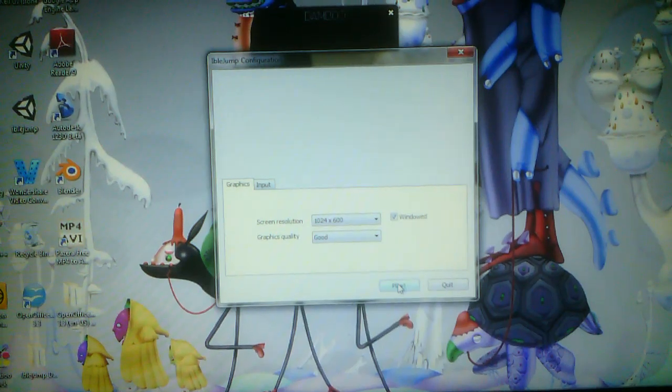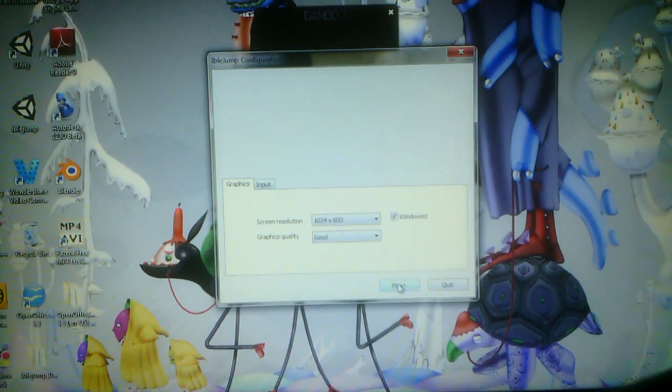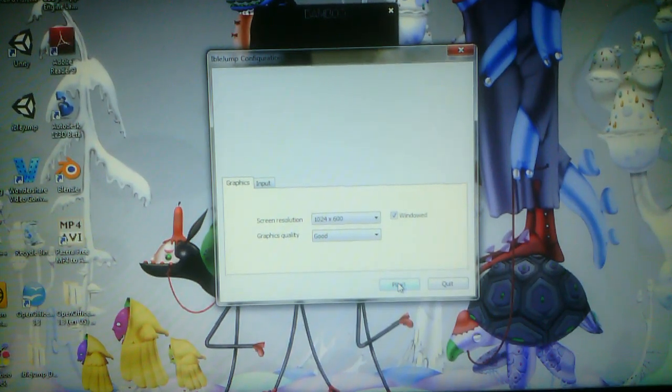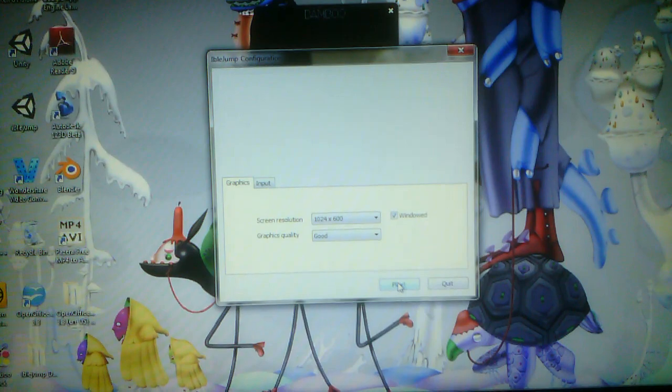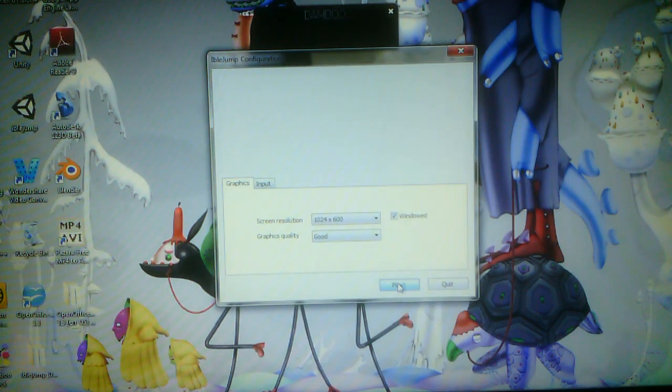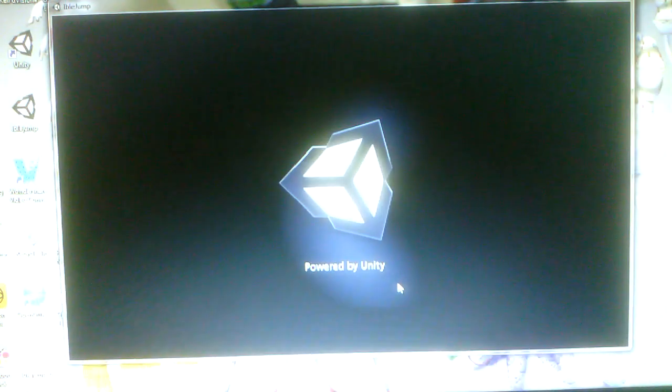Hi everyone, just a short video to demo the Dibble Jump game, because it's awesome and you're going to love it. So here we go.